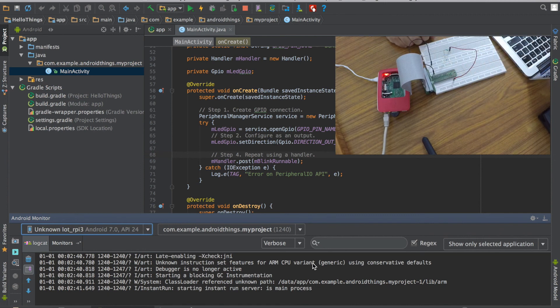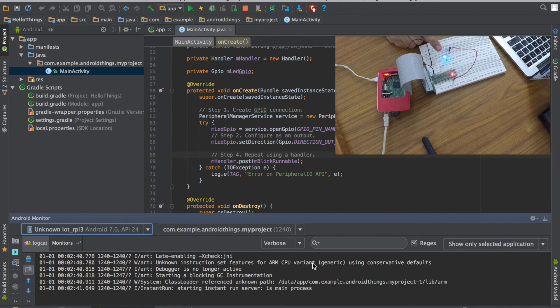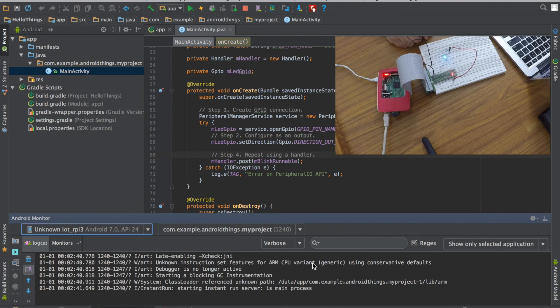And now you can see the onboard LED blinking. I will connect this external pin here. See, our LED is blinking. So this was the android things project on Raspberry Pi 3.